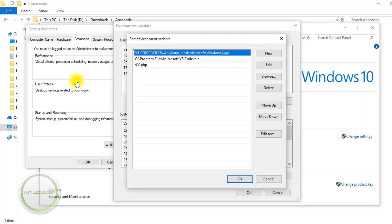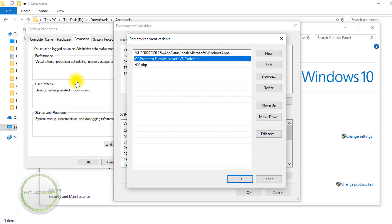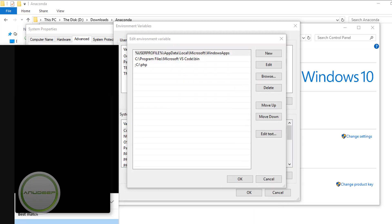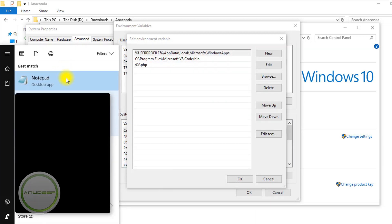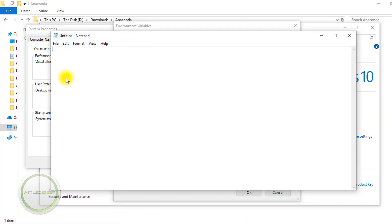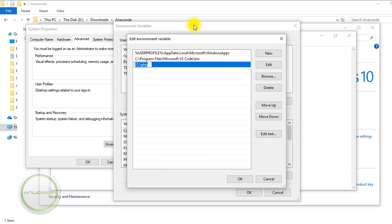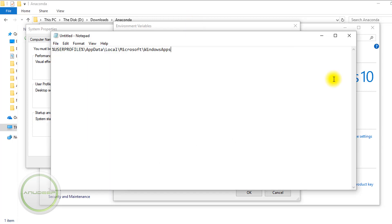This problem arises because there's some other software conflicting with the VS Code variable and the Anaconda variable. First, you need to back these up in Notepad or whatever text editor you use, and then delete them.